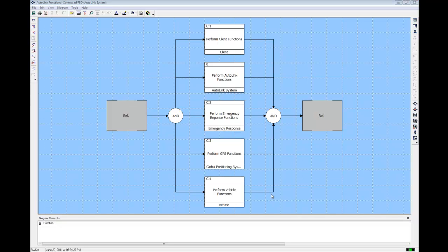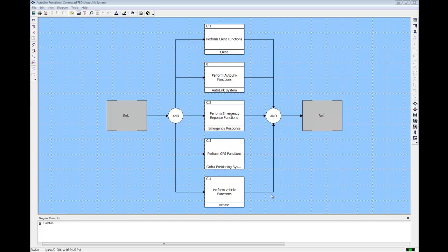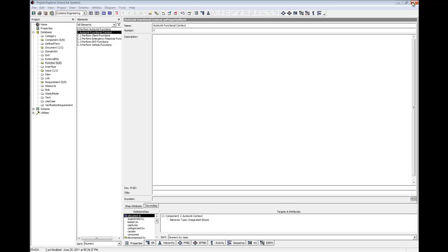Now let's add inputs and outputs to these root functions, and thereby to the components that they are allocated to, in order to show the interdependencies of the functions. We will do this by using the n-squared diagram. An n-squared diagram shows the data flow between functions. In a later exercise, we will show how to add data flows in an EFFBD. First, close the FFBD window. Click the n-squared tab at the bottom of the screen to open an n-squared diagram of this function.